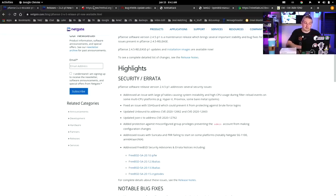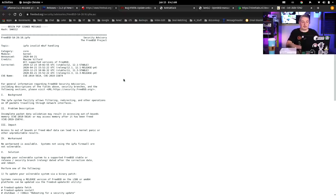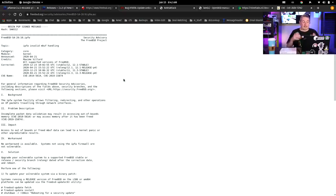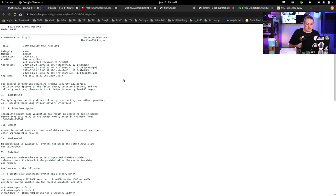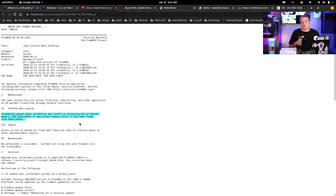But let's dive into very specifically this one real quick. If you didn't know, the IP firewall invalid MBUF handling, this was a FreeBSD problem, not a zero day, but it was a way that certain packets could cause some problems and eventually cause memory exhaustion. Incomplete packet data validation may result in accessing out-of-bounds memory. So there's a CVE there. They fixed this. This was a fundamental FreeBSD problem.